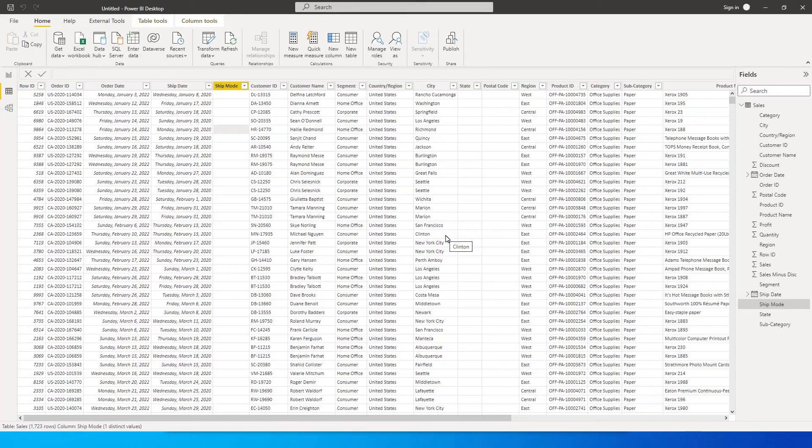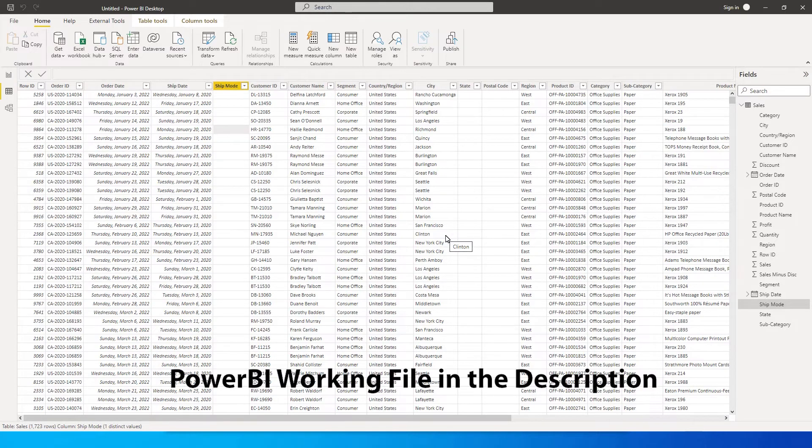Hey guys, welcome back to my channel MITutorials. In this tutorial I'm going to teach you how to automatically remove all the blank columns in your data set.